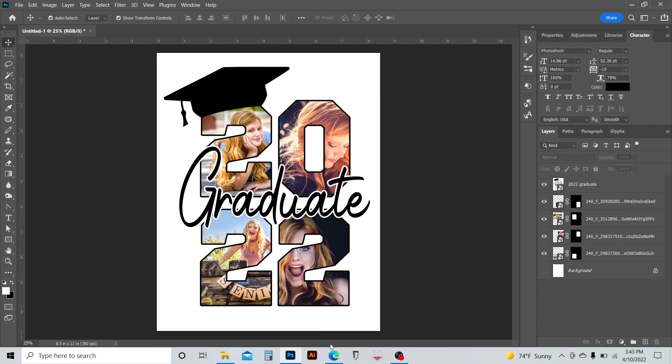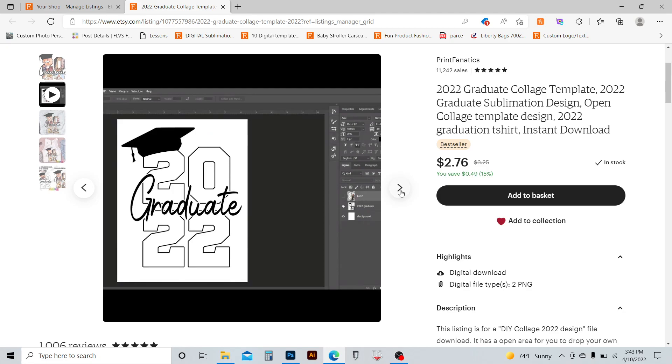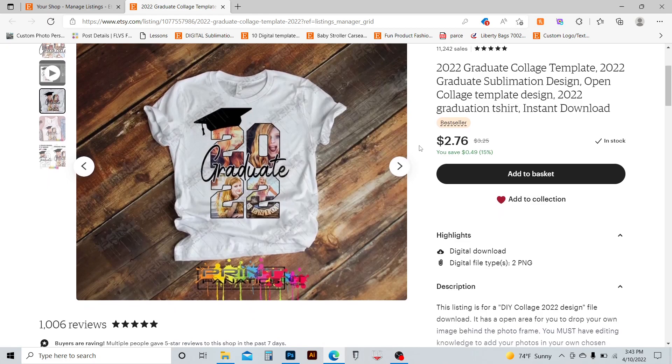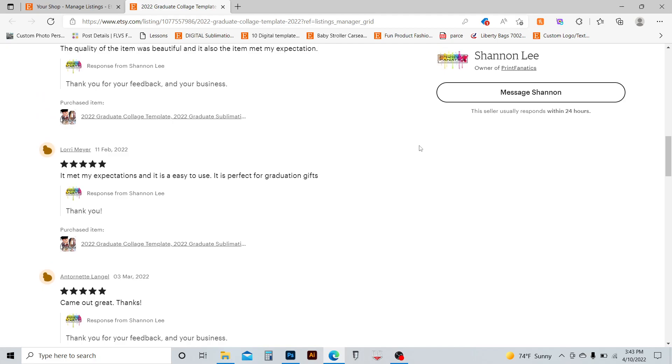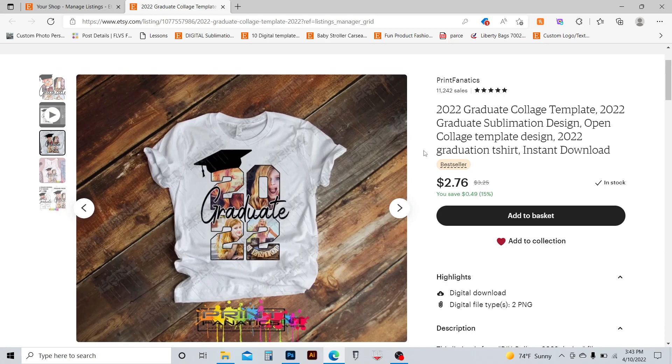If you need me to make the file for you, I can do that. I charge ten dollars and you can send me four photos and I can put them in here and I can make this file and email it back to you. And yeah, that's it. This is available on my Etsy shop under print fanatics. I'll also include a link in the description below. Lots of good reviews for this file. So good luck. And anyone needs anything custom made or anything, just feel free to reach out. Thank you.